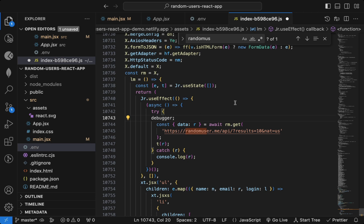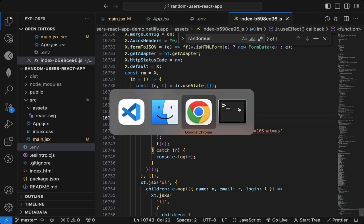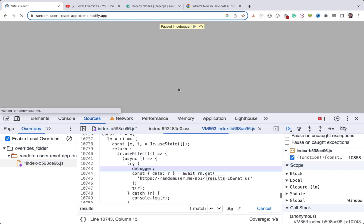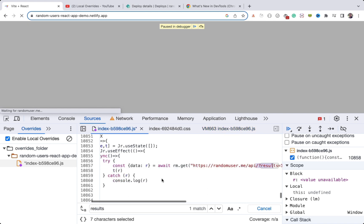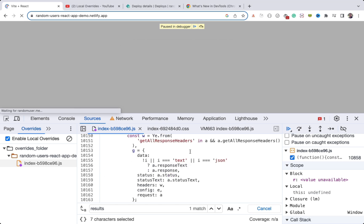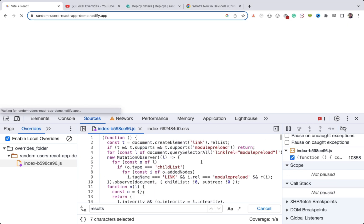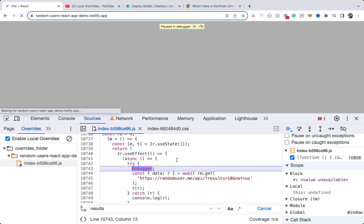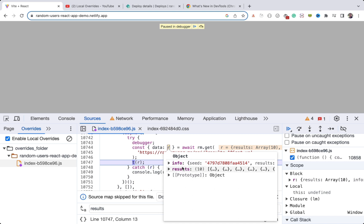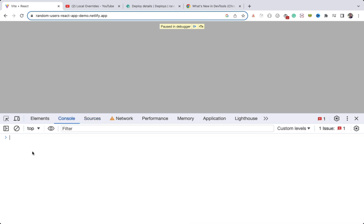I'll save that file. When I go back to the browser and refresh, you can see it stops at that particular location. A pop-up asks if I'd like to reload the file, so I'll click OK and continue. Let me refresh again — now it stops at the breakpoint I added. I can debug line by line and see the variable 'r', which is the result of that API call.